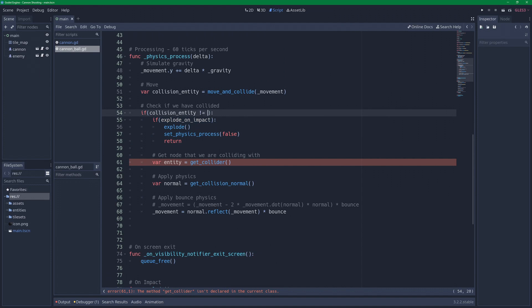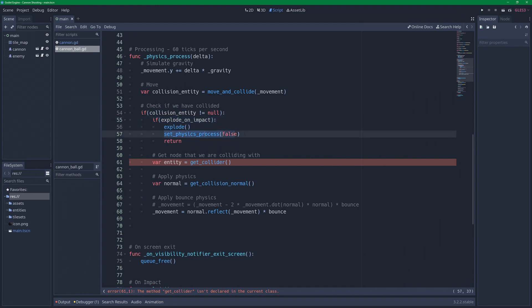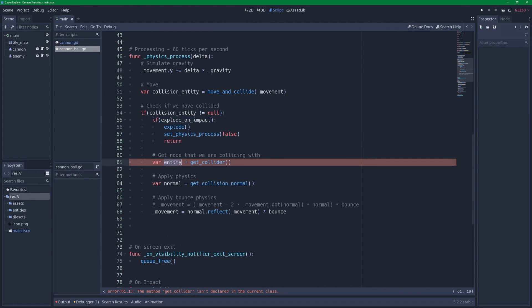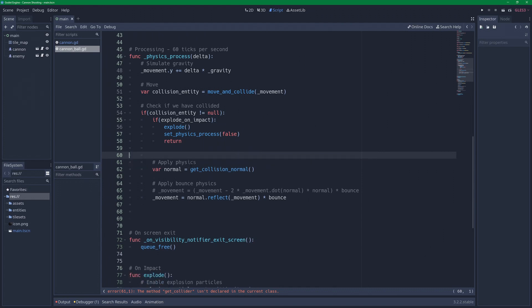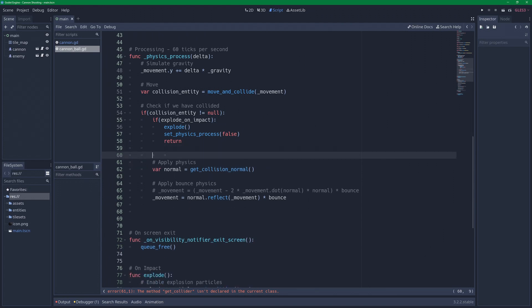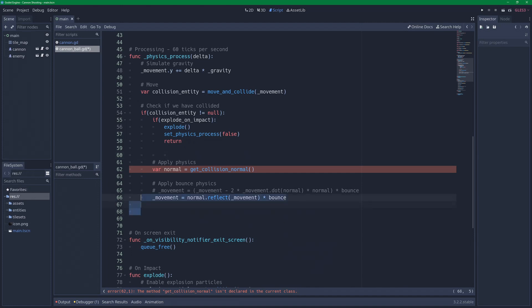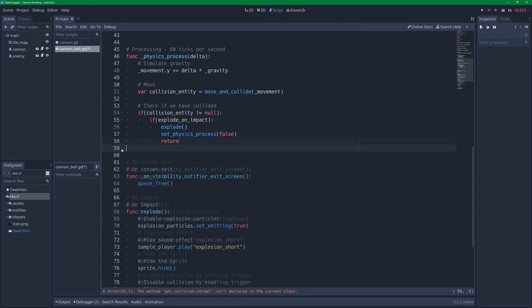So if collision_entity is true, I mean, remember to close this here. If collision_entity is not null, we are going to explode on impact. You can also just do if collision_entity is not null to be more explicit of what we are checking here. Because this itself is not technically a boolean expression. So if collision_entity is not null, we are going to explode on impact and disable physical process and just return. If we are not going to explode on impact, we are going to get the collider, which is no longer relevant. We are going to apply physics and movement which also no longer is relevant because we are exploding on impact now. So I'm just going to remove this.